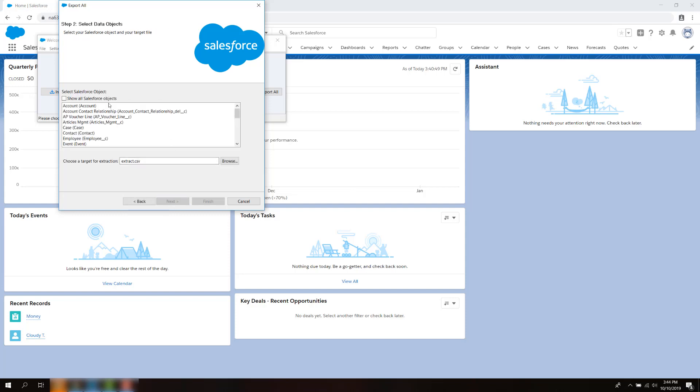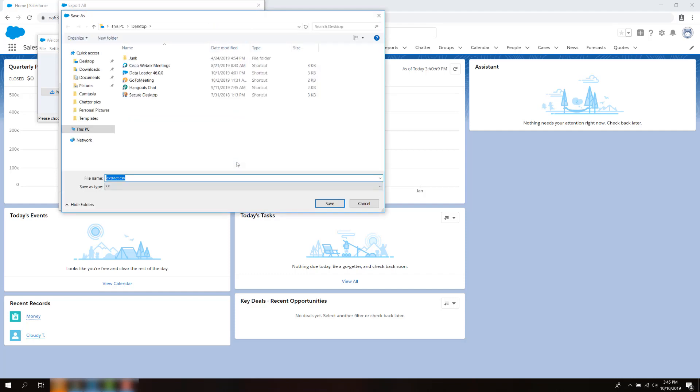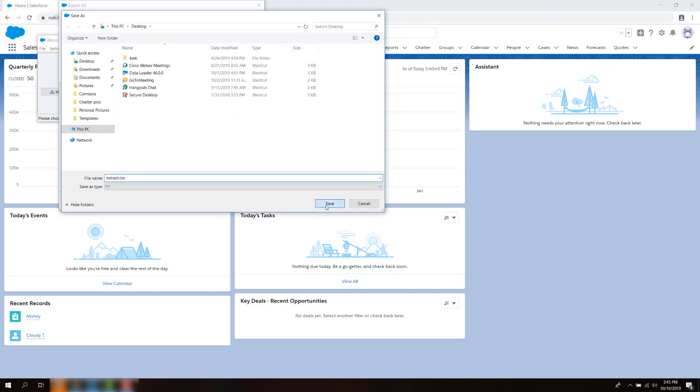Select the Tasks or Events object. Make sure the export file is saved to wherever you can access it, and click Next.